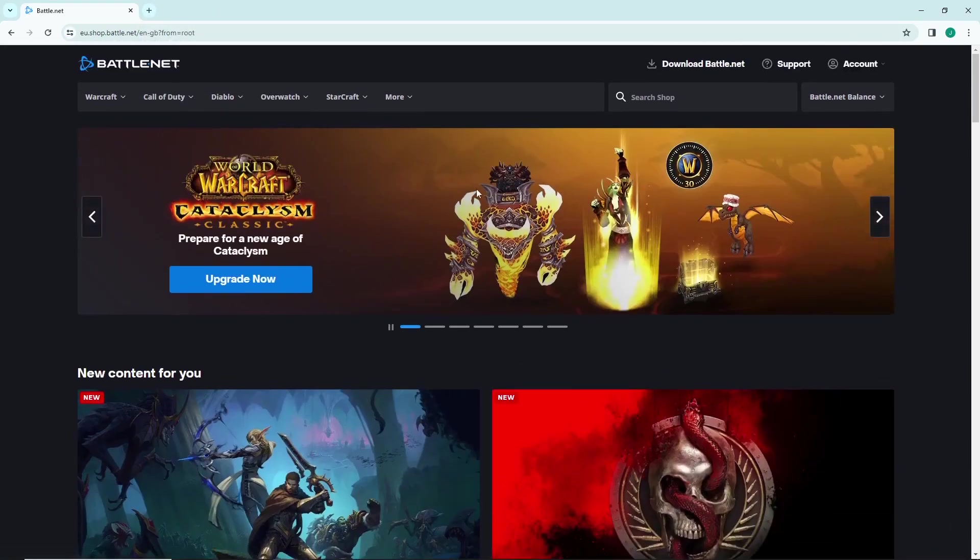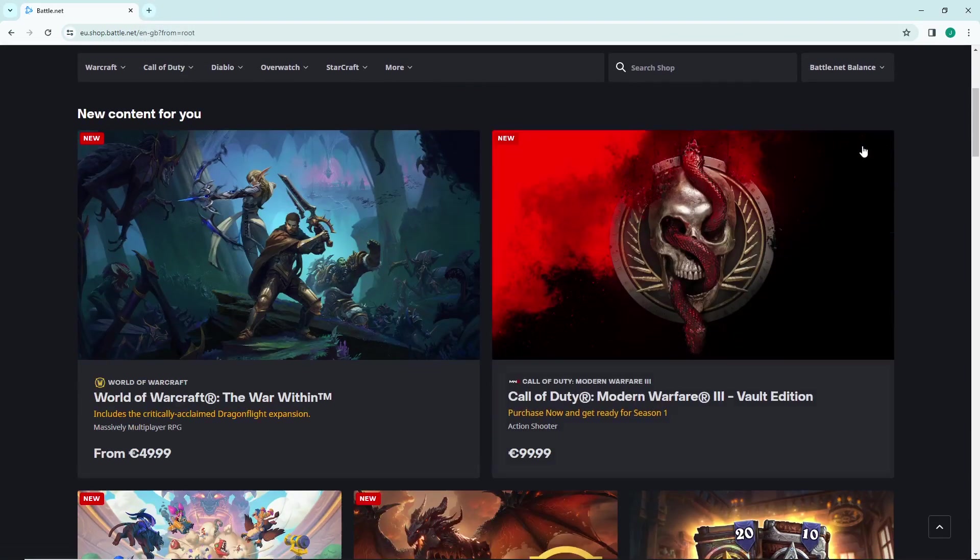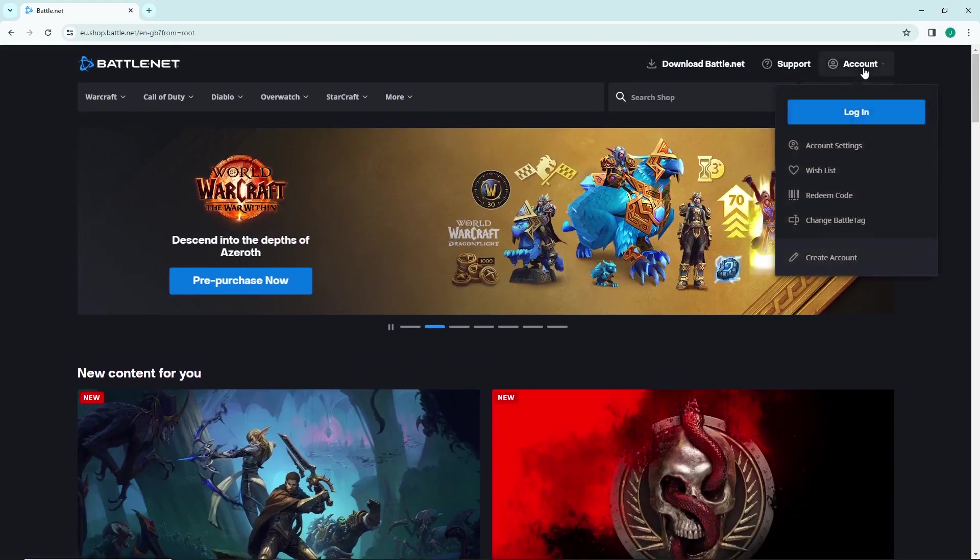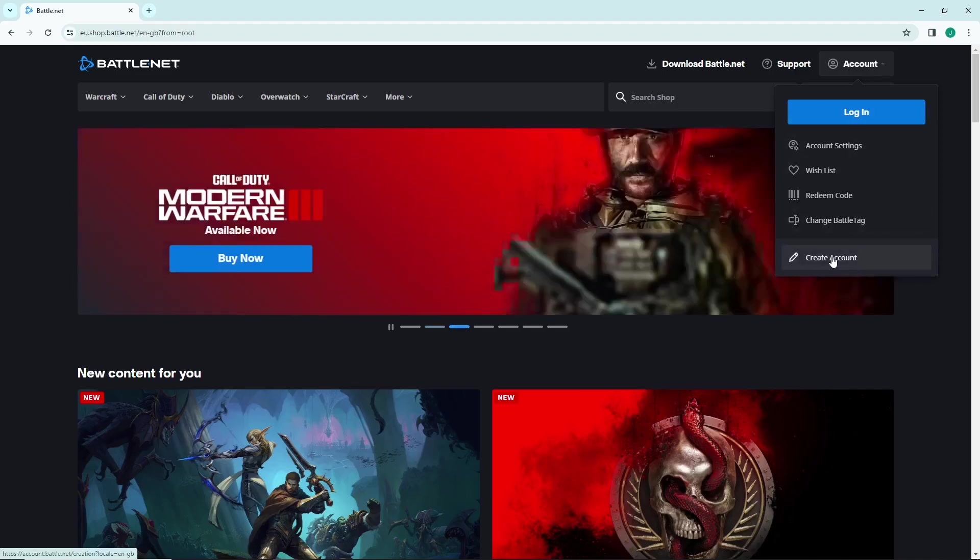Now what you can do is just go here on Account in the right high corner and start to click on Create Account.